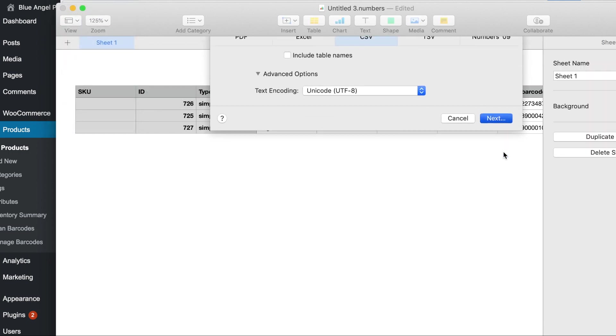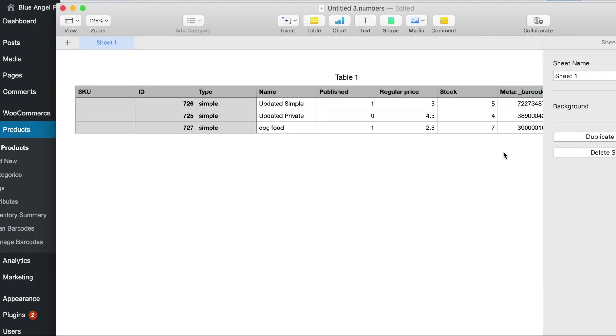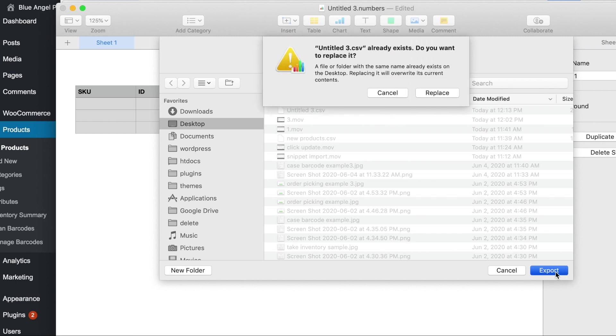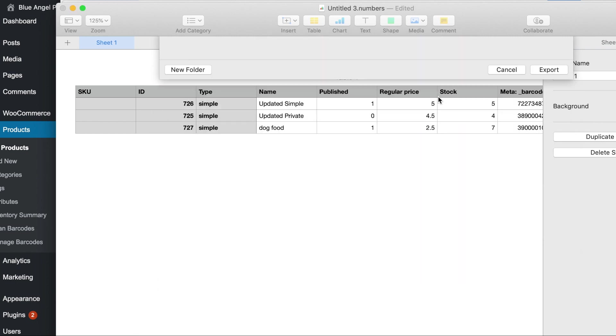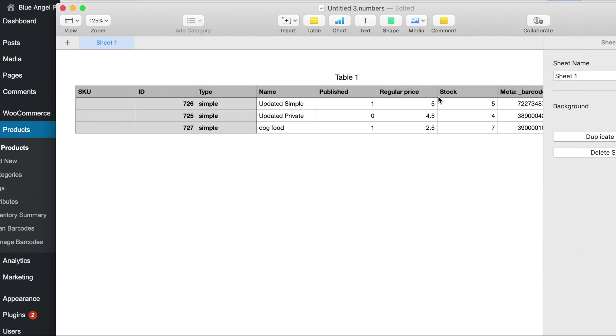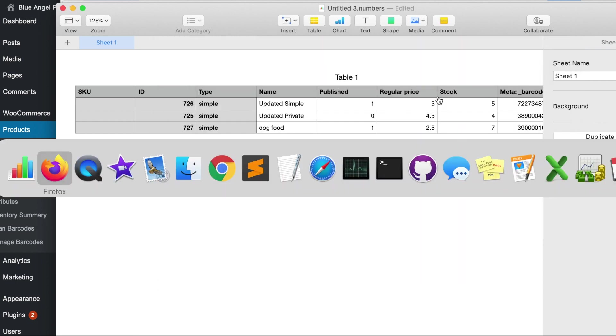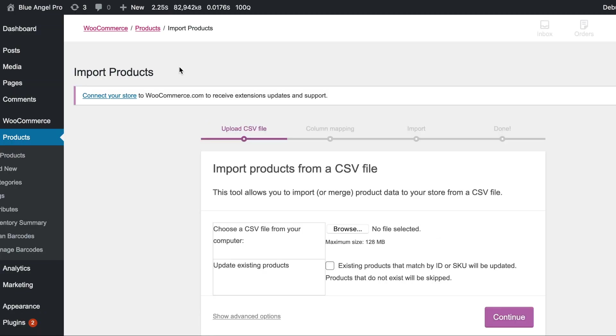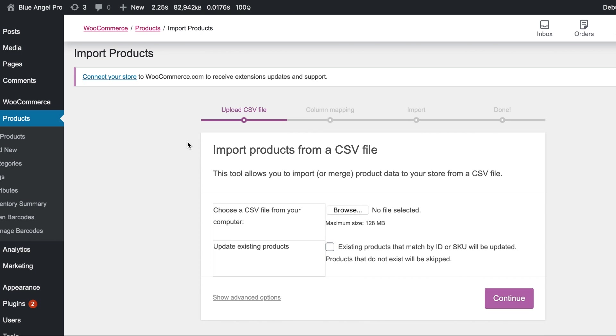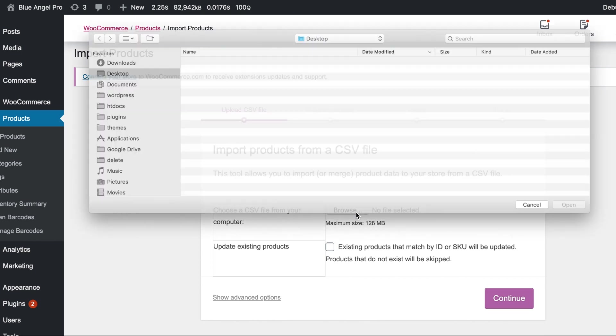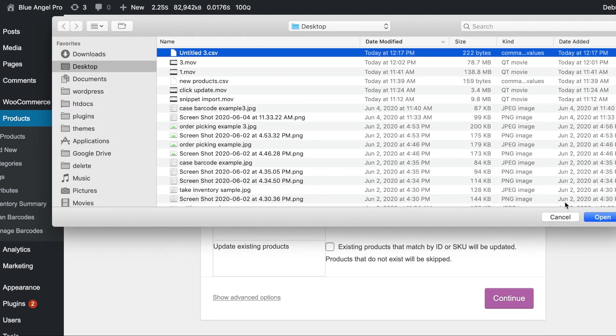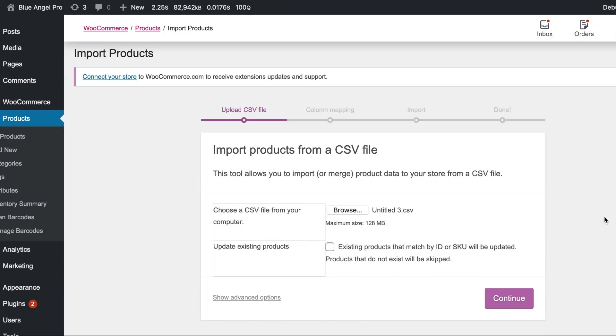And we can just overwrite the file, that's fine. Now we head back over to the importer. We're going to find the file. And next we're going to choose to update existing products.